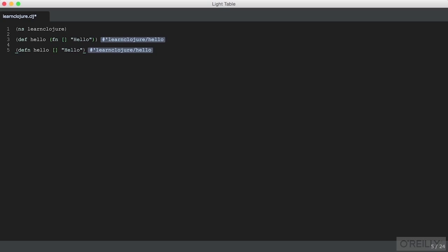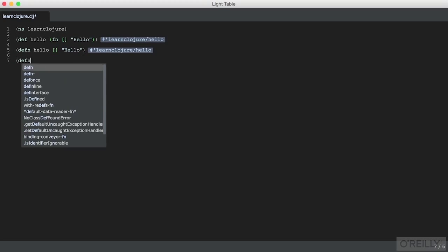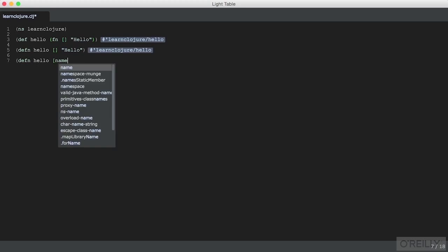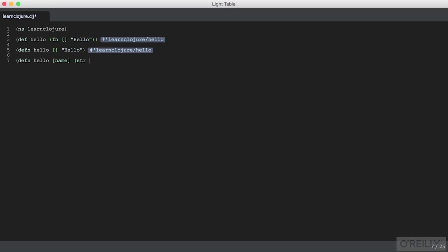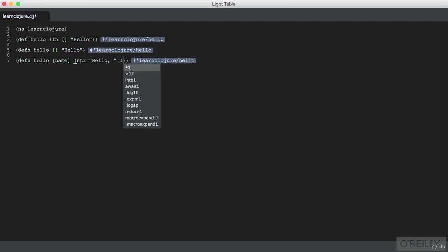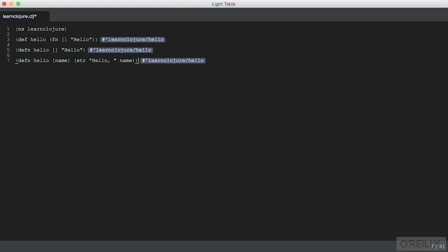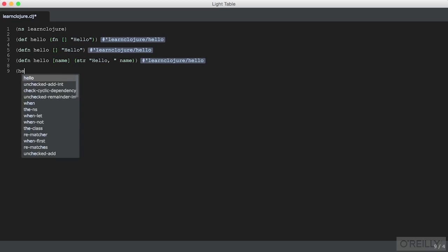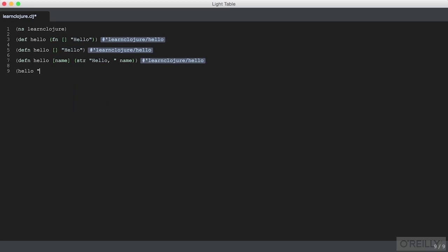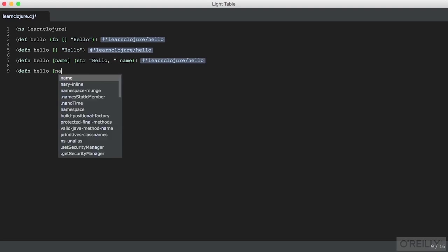We can have arguments in functions; we can make a personalized greeting. By the way, str here is string, and it will concatenate any string arguments we pass it and coerce them to strings if we want to pass a number. We can make a function that accepts a name and call it on any value that we pass it. Functions can take any number of arguments.